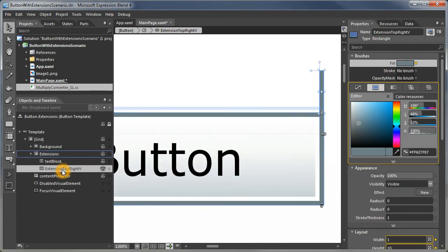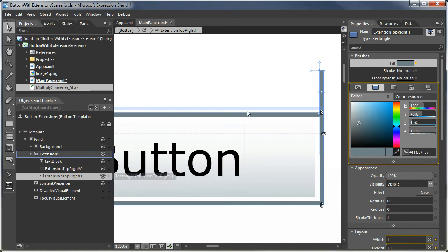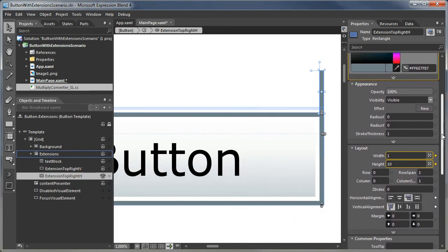And now we need the horizontal. So I'm going to copy and paste that. And now we'll make that the horizontal. And we need to tweak some of those properties a little bit.